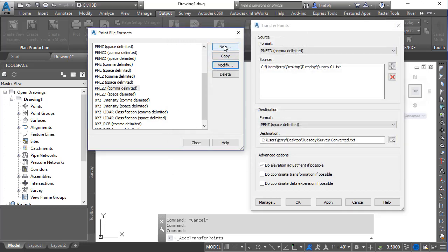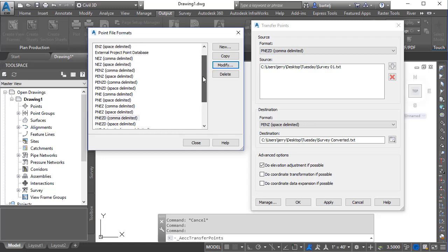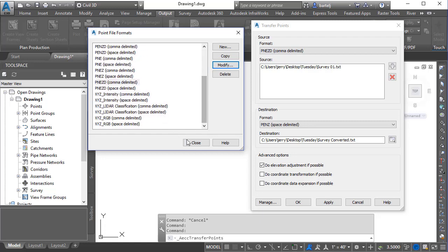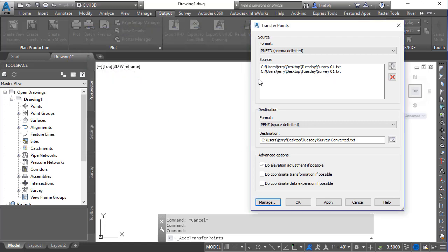We also have the ability that we could create a new point file format, we could copy an existing one and then modify that to include or remove different values as required. So very helpful tool—I want to make sure and point that out so that folks know they are not limited to just those point file formats that ship with the application.